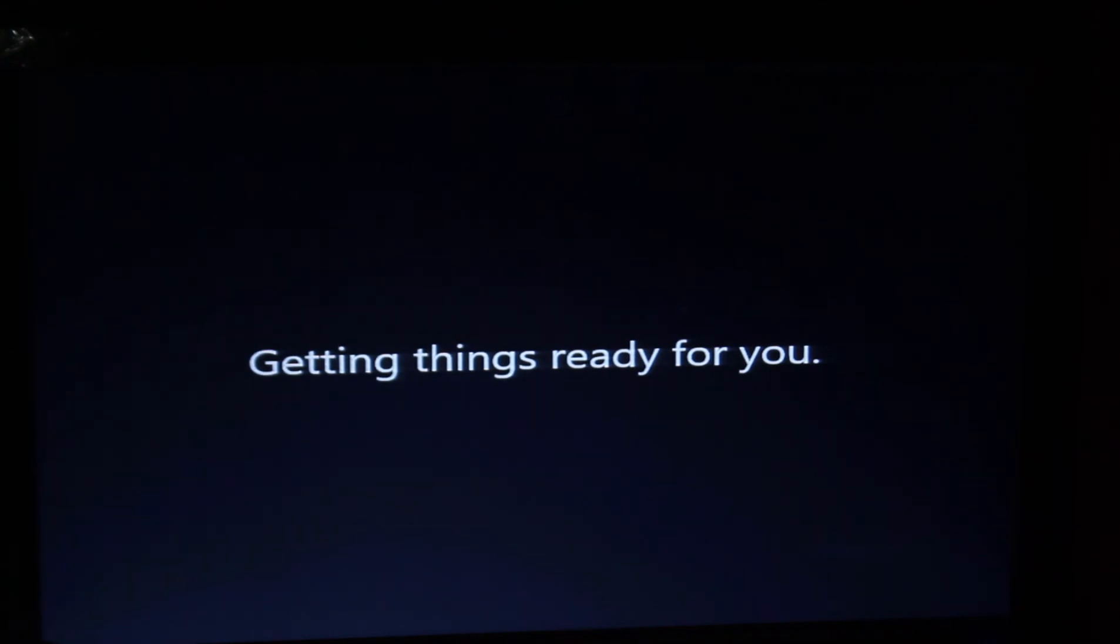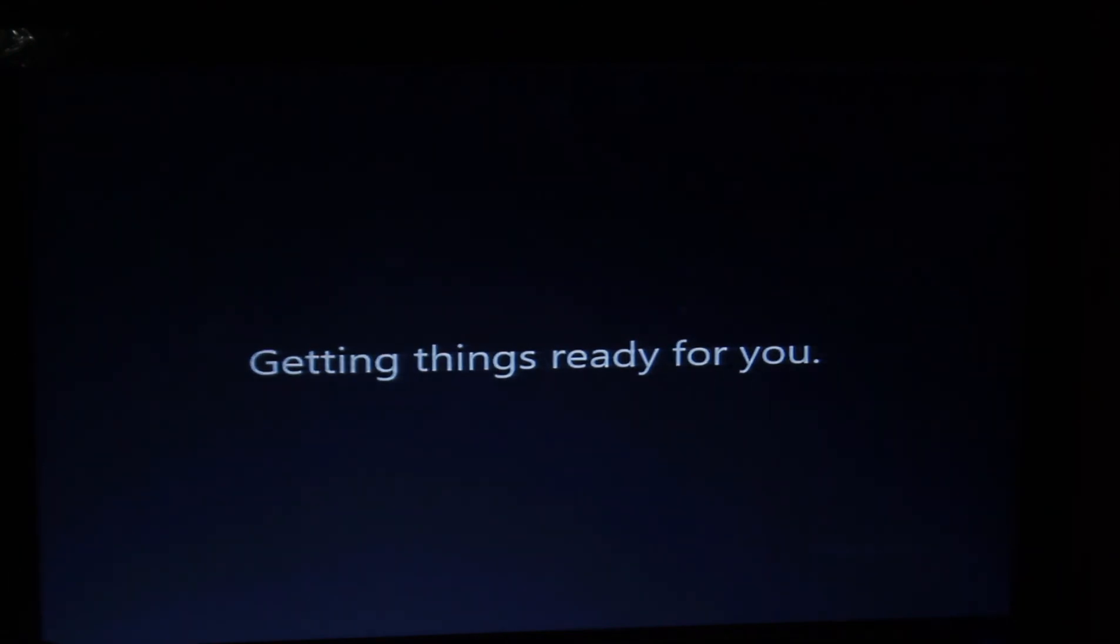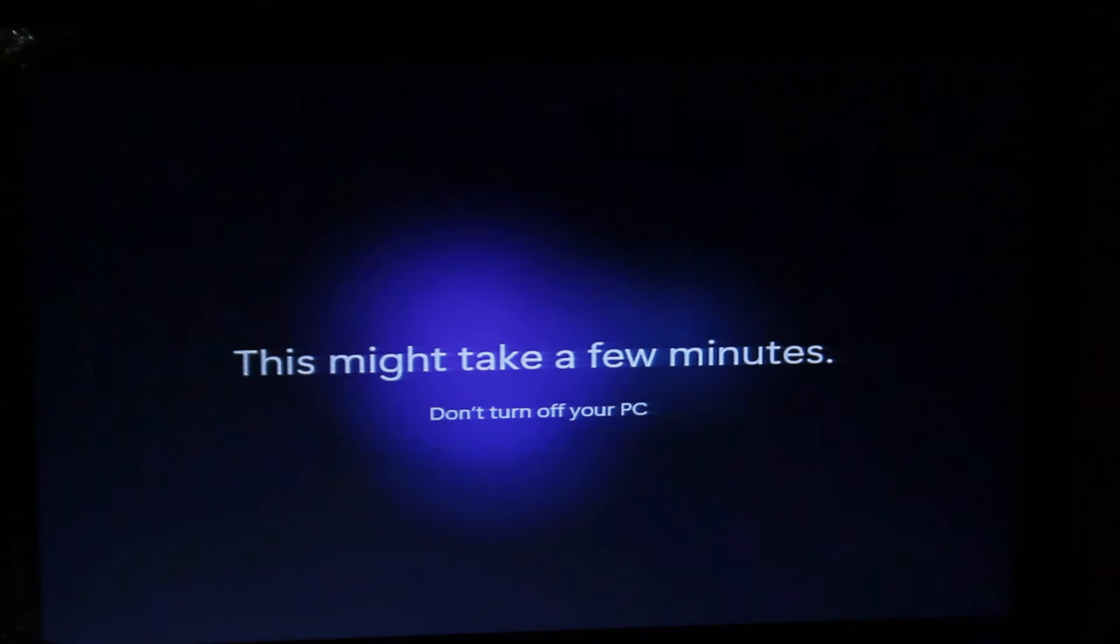After a few seconds, I think we will be seeing the new Windows 11.